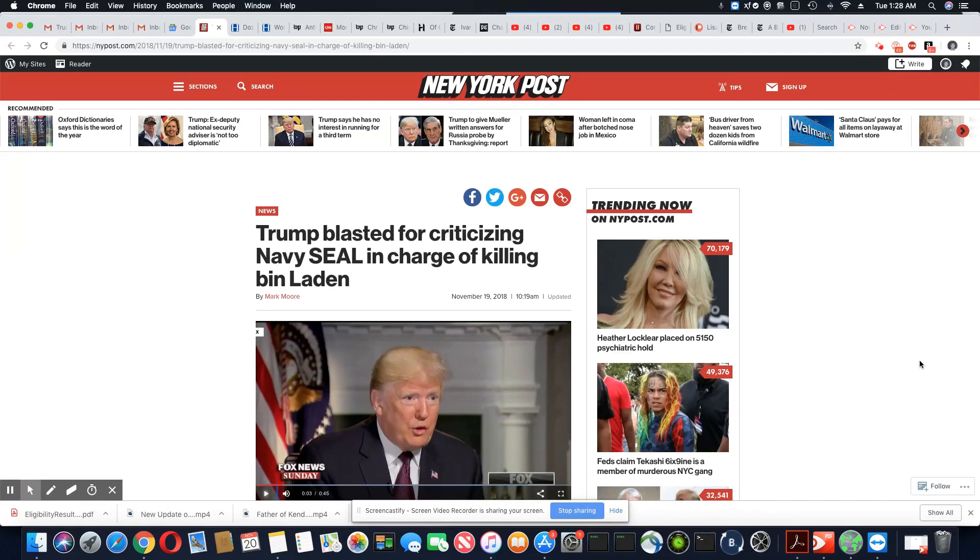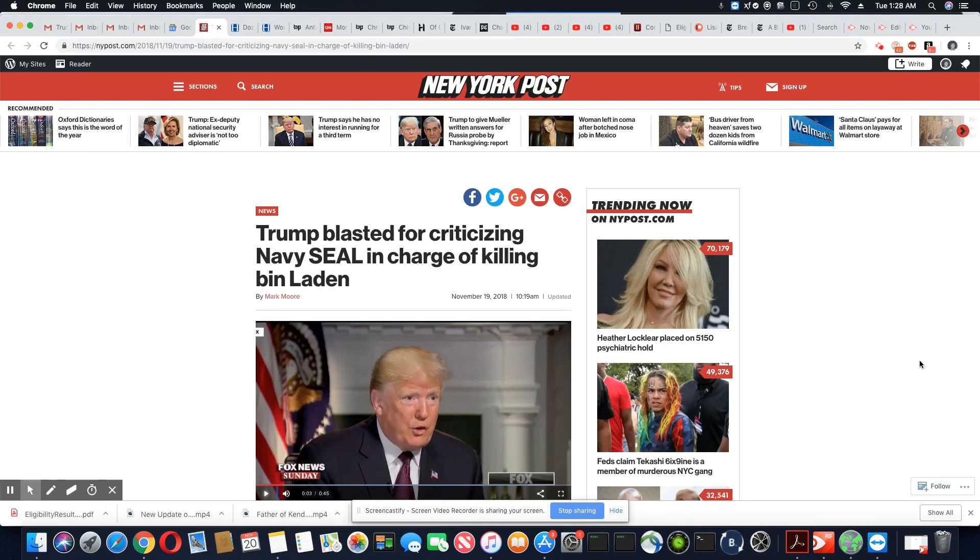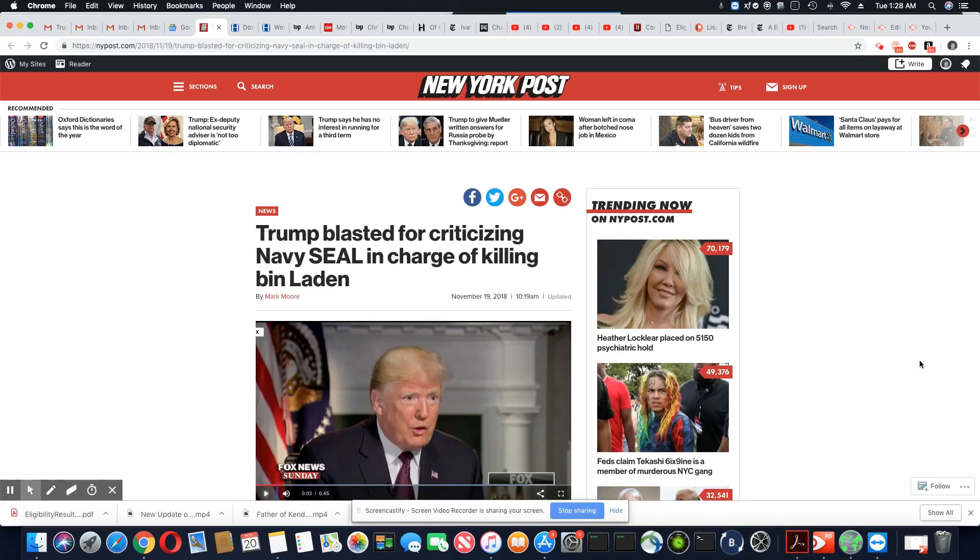Now you would think his trip to France and missing Arlington would have been enough, right? You would think a man would lay low and stay off of issues of veterans out in the news. But no, not Trump. Trump is back on the can criticizing veterans once again.